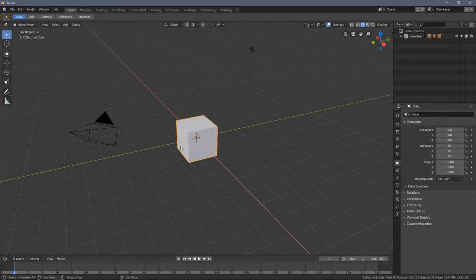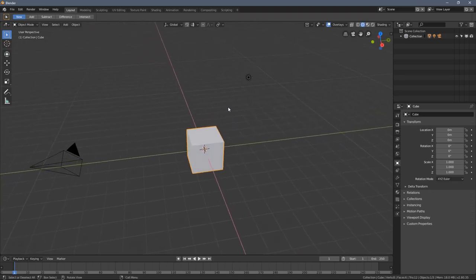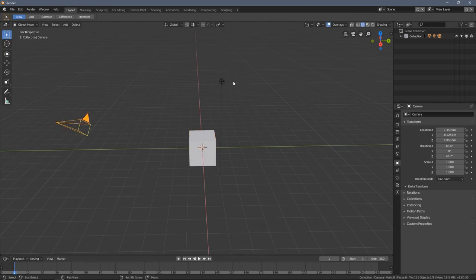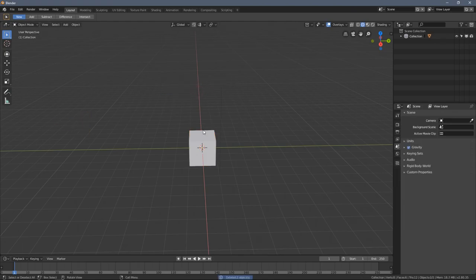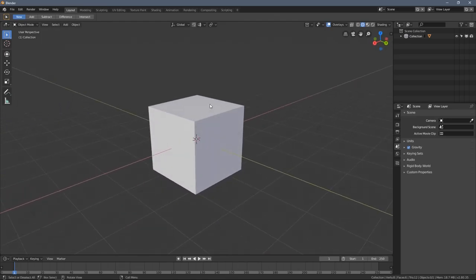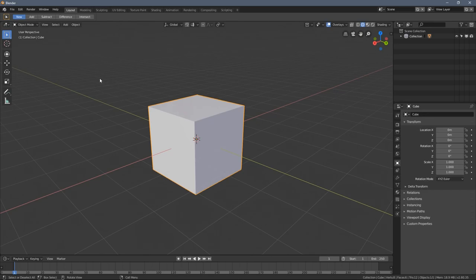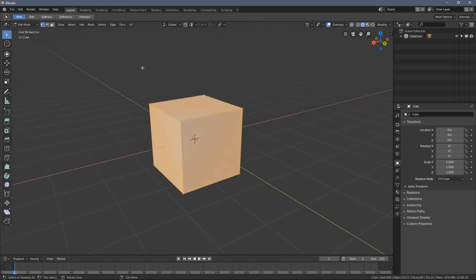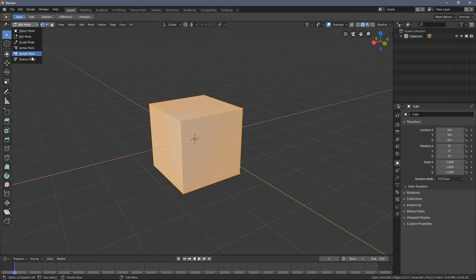Hello everybody and welcome to part 11 of the Blender 2.80 absolute beginners course. In this part we'll be finally getting to the mysterious Edit Mode, which was already mentioned a couple of times before. The Edit Mode can be accessed from this drop-down menu here. Some viewports in Blender have different working modes, but for now we will just focus on those two: Object Mode and Edit Mode.